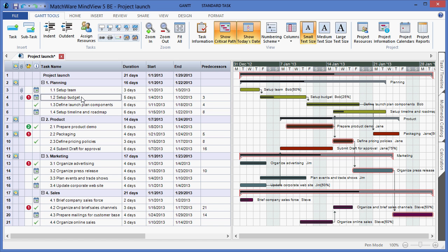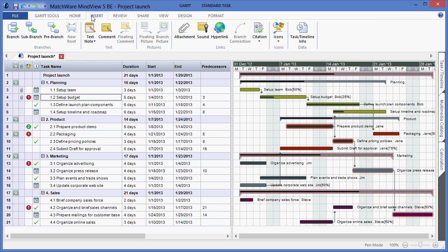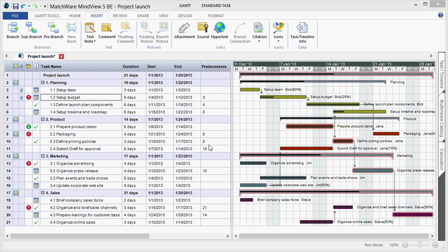I also have the advantage of attaching supporting documentation by selecting the corresponding branch, going under the Home or Insert tab, and choosing to attach a file. I can browse on my computer for the corresponding file, and it would then be available under the attachment icon, and I can execute that file by left-clicking.